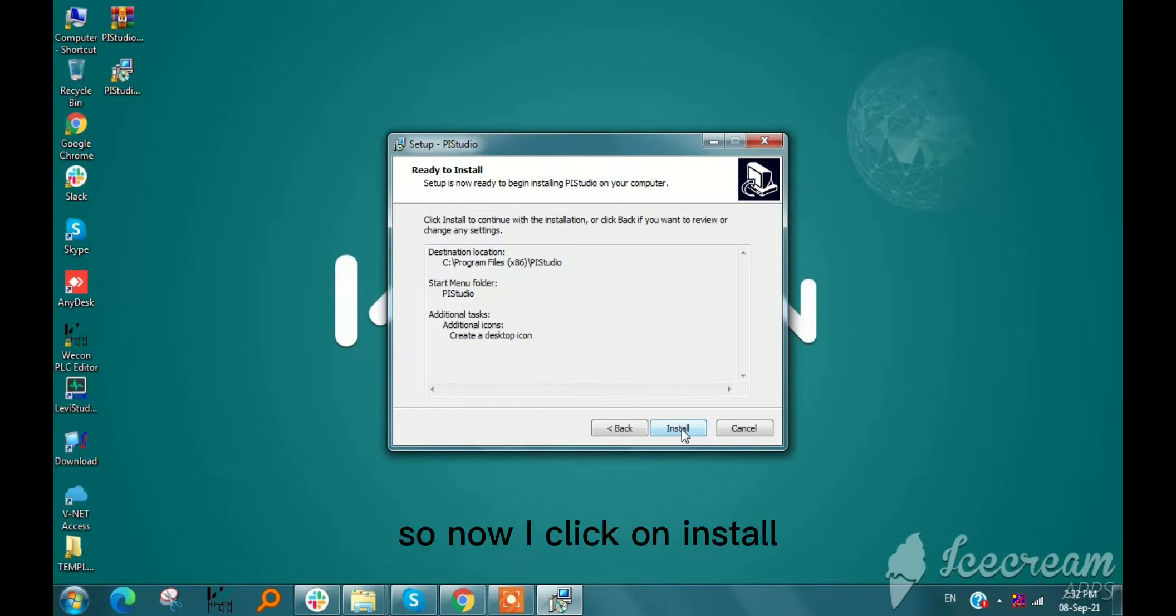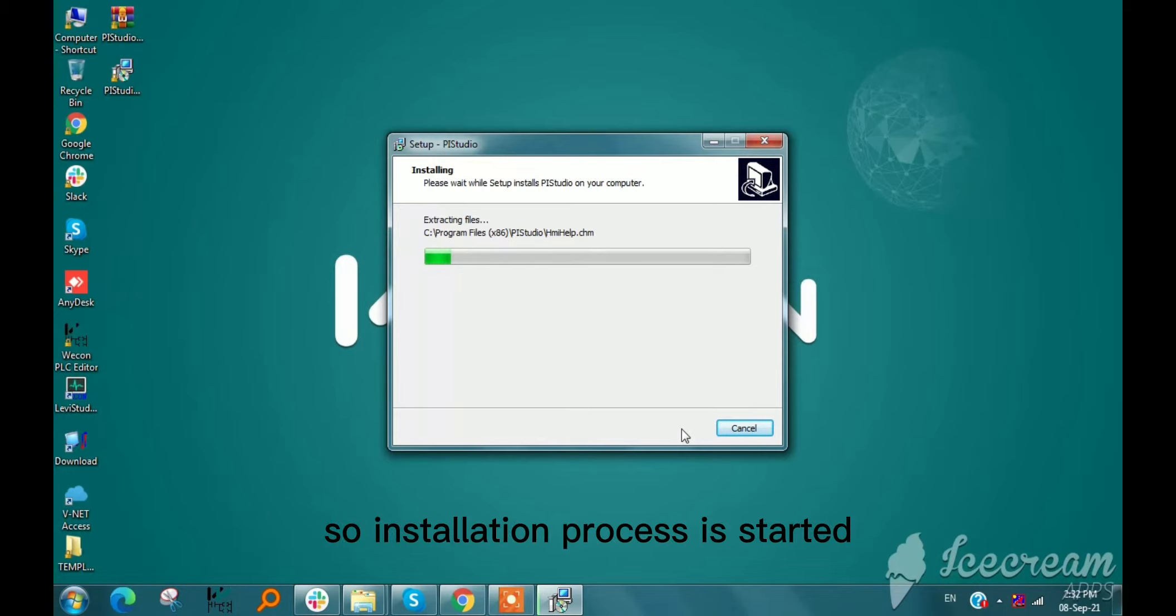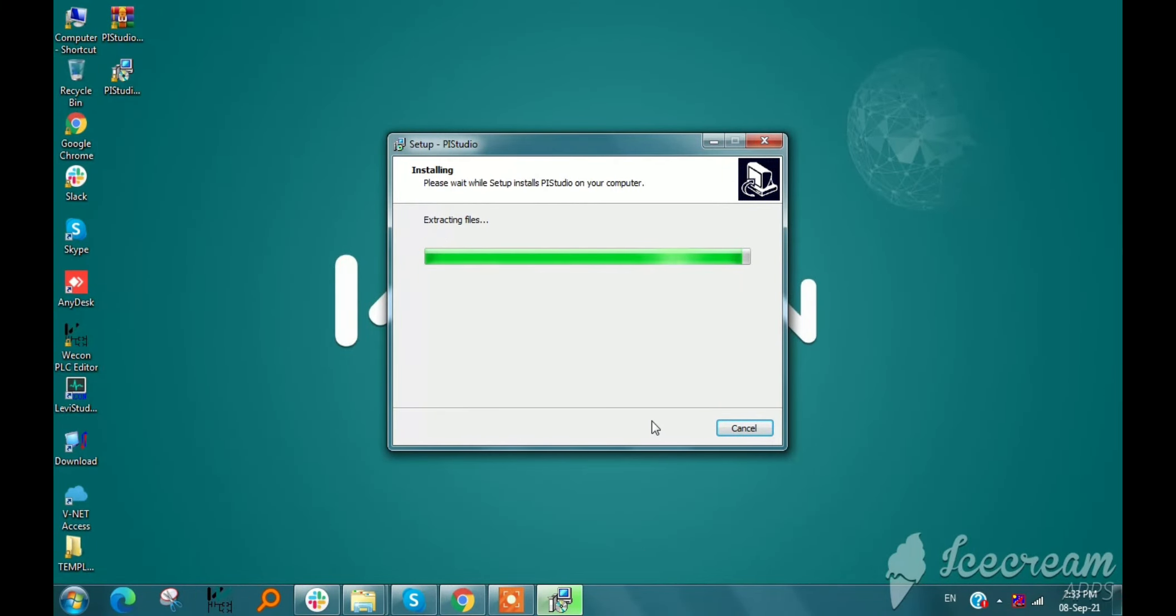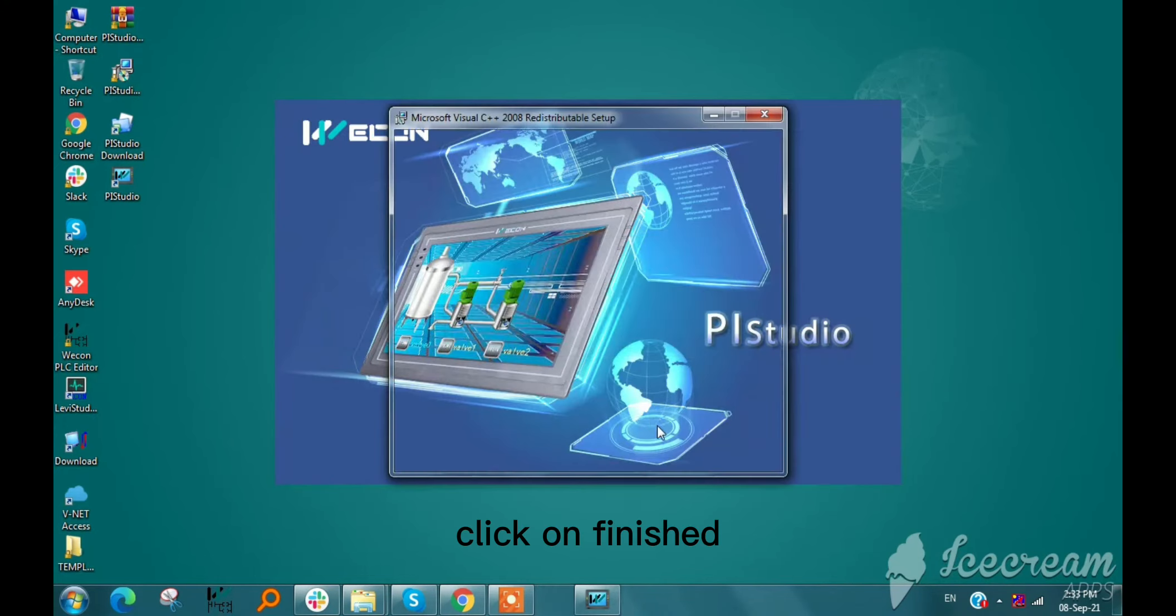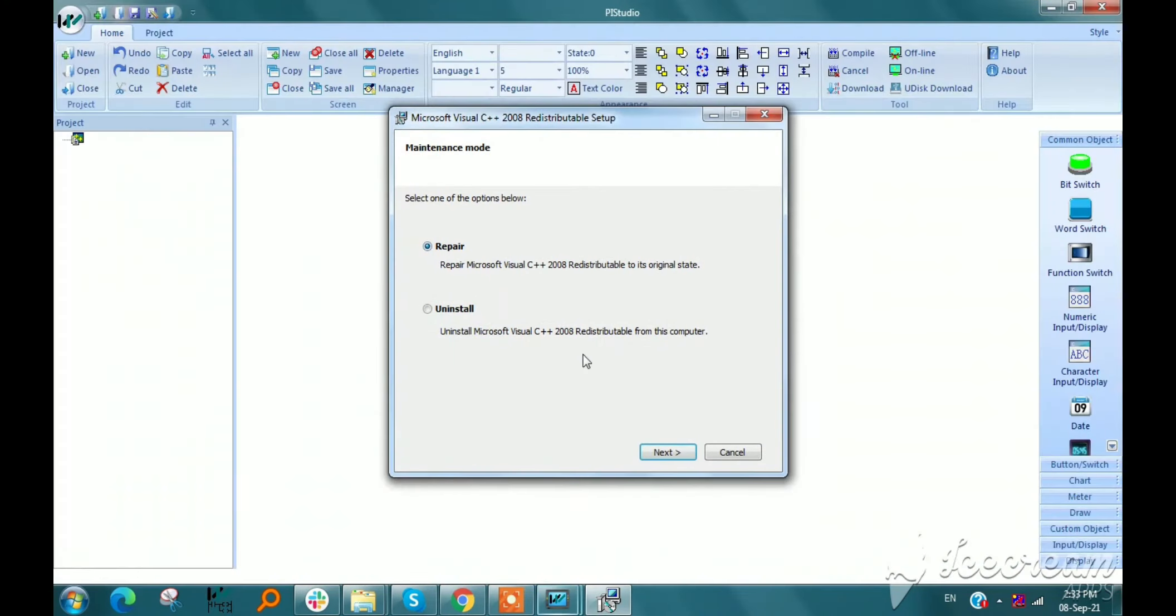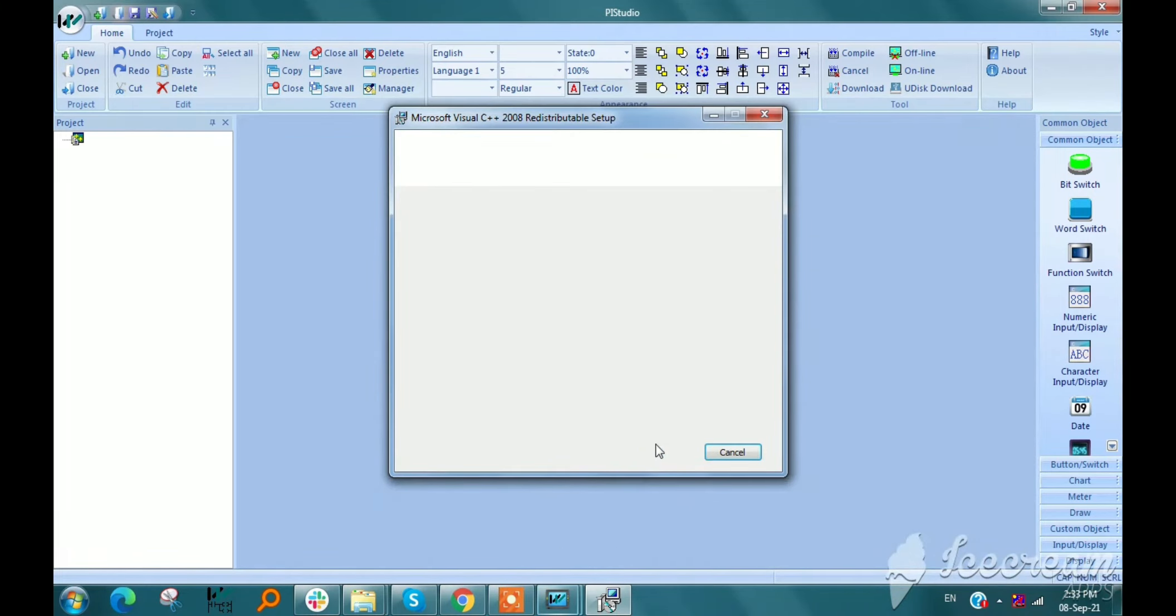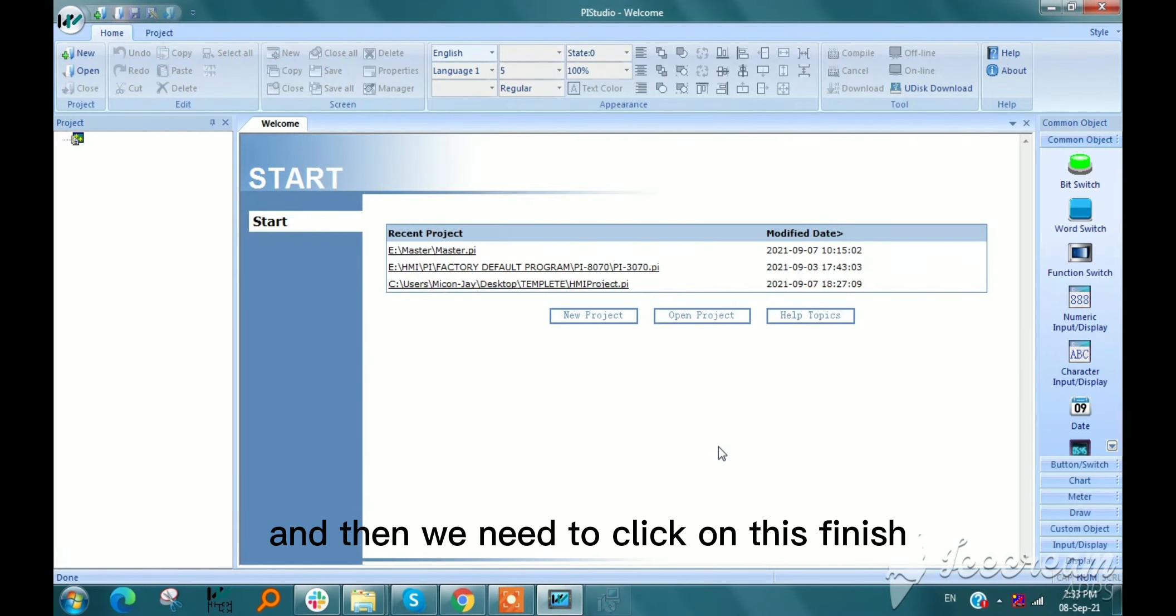Now I click on Install, and the installation process starts. After completion, we need to install Microsoft Visual C++ 2008 on our PC. Click Finished, then click Repair, then Next, and then click Finish.